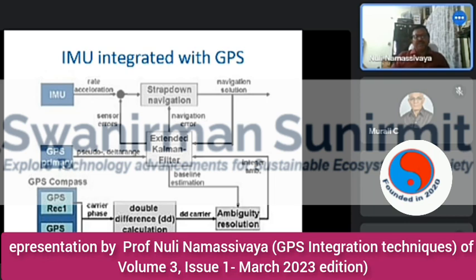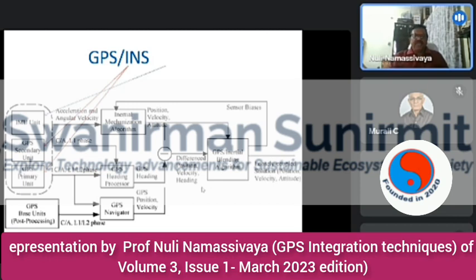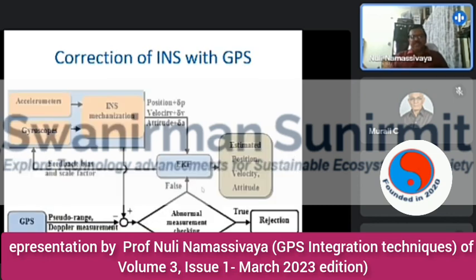For GPS-INS integration, the IMU is integrated using rate of acceleration and navigation data with the extended Kalman filter. The block diagram includes a GPS primary unit, GPS secondary unit, IMU unit, and uses L1 and L2 signals. The inertial mechanism algorithm processes acceleration and angular velocity, and outputs GPS position and velocity through a GPS inertial training algorithm. INS can be corrected with GPS to improve accuracy in position, velocity, and overall precision.